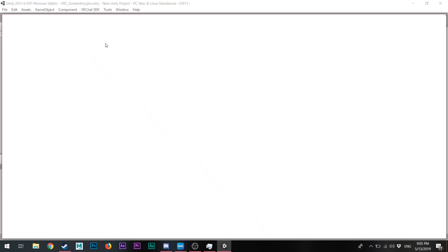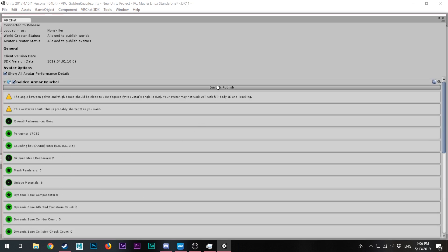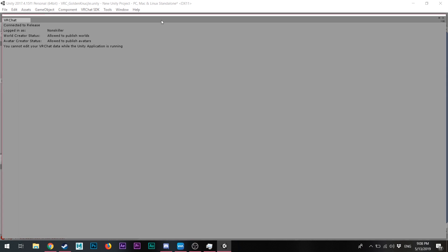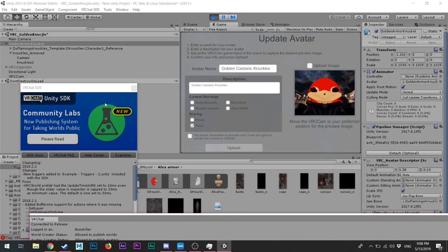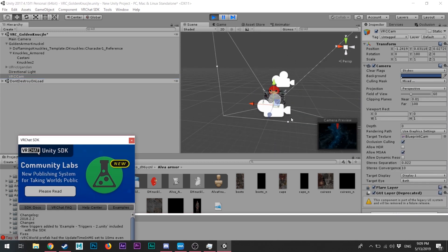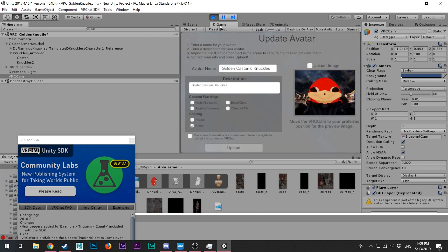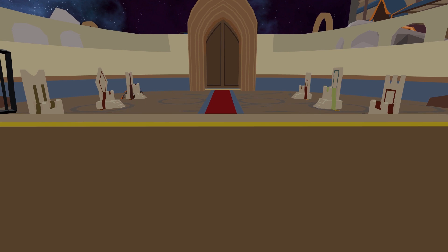Let's talk about actually uploading your avatar to VRChat. These are all the settings you can look at, and you just click the upload button. Once it's set up, you'll be in a system where you can update or create a new avatar. You can also control the VRC camera for the profile picture — click upload image and you're done. That's pretty much how you make your avatar.